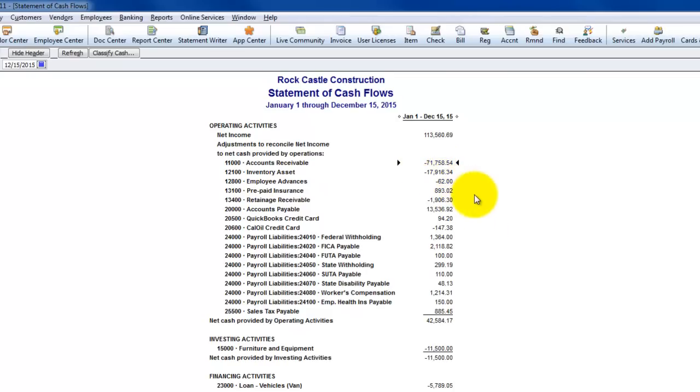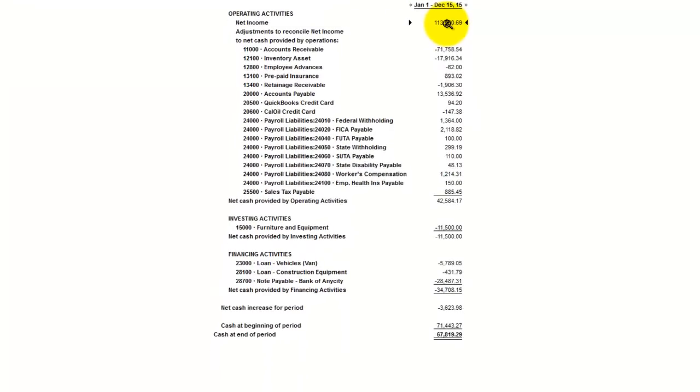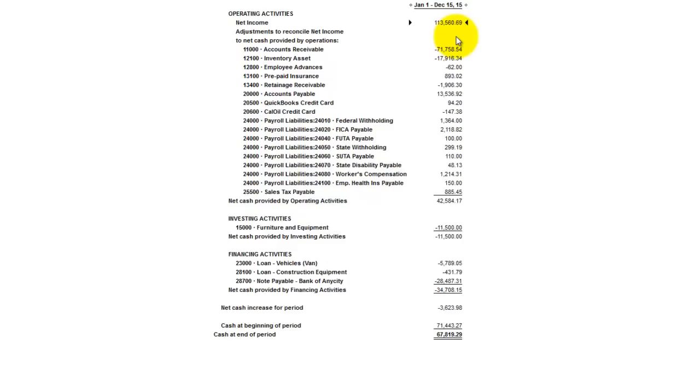So this accounts receivable negative $71,000 does not mean that my accounts receivable balance was negative $71,000. What it means is that my accounts receivables increased during the course of the year by $71,758.54. And the reason why it's negative in a case like that is because if accounts receivable increased, then we have to reduce the net income by that number in order to arrive at what our cash balance is. Because what it means is it's money that's reflected in the net income that we haven't collected yet if accounts receivable increased. It's a little hard to get your head wrapped around this stuff, but I do want to show it to you because it's important as a business owner to understand or begin to understand how to analyze this stuff.